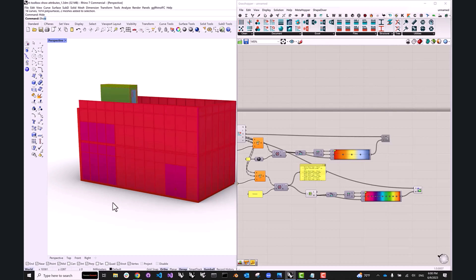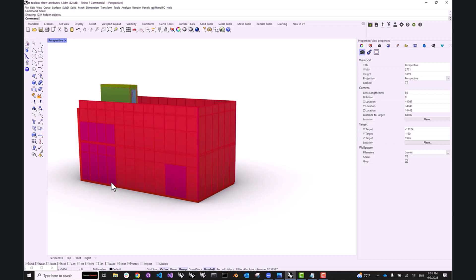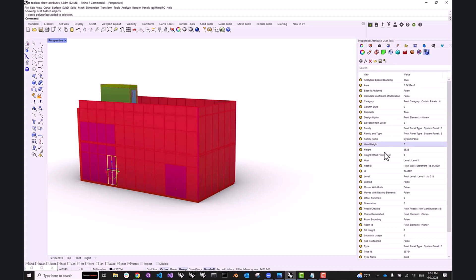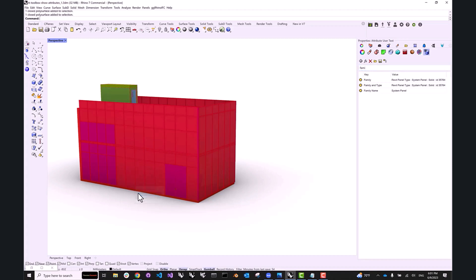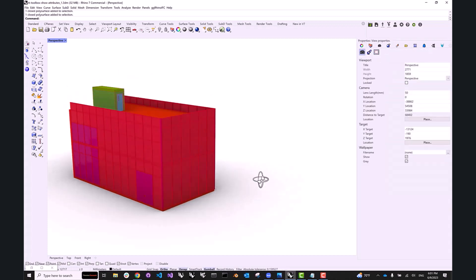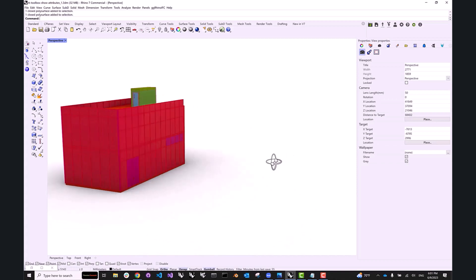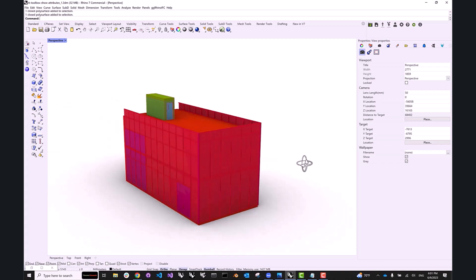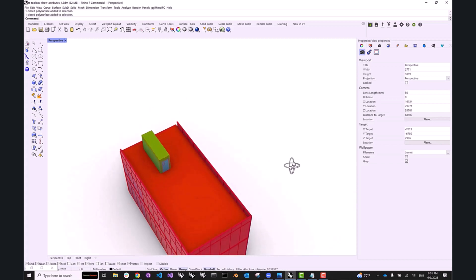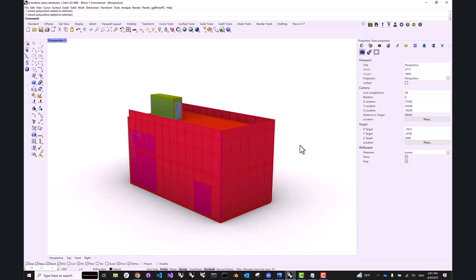If we show the Rhino geometry and then pick one of those panels, you will see that the family, and we can search for the word family, is Revit panel type system panel solid. So let's remember that. If I pick a panel next to it, it says Revit panel type system panel glazed. So they are actually different. So far, so good. Now, this might not show us all of the information that we want because our glass panels became opaque and they're blocking the view of the elements inside. So can we filter some of the elements inside of this model? And of course we can.